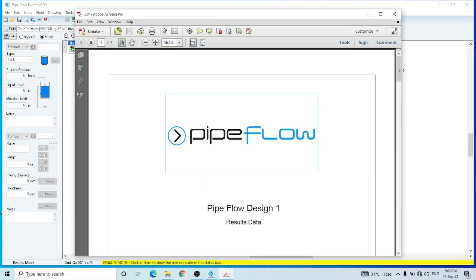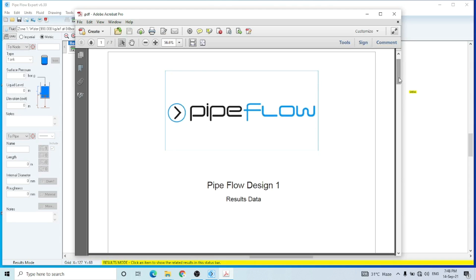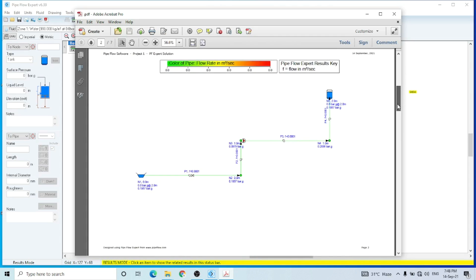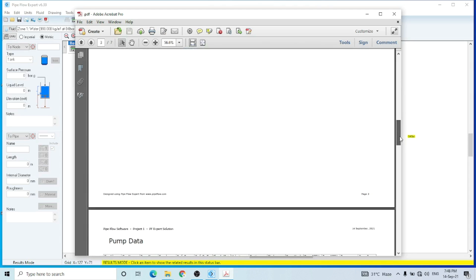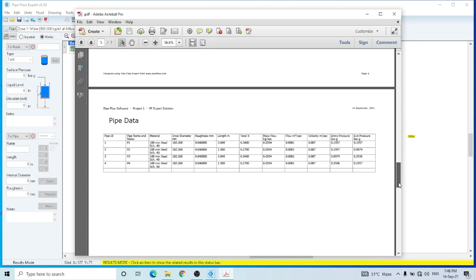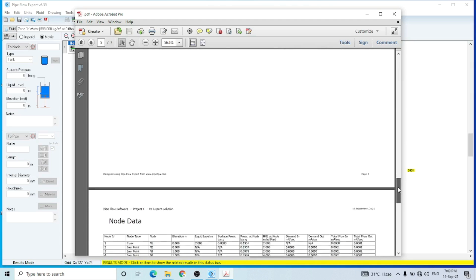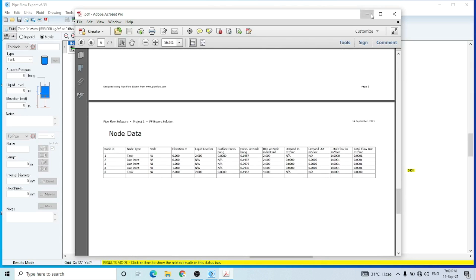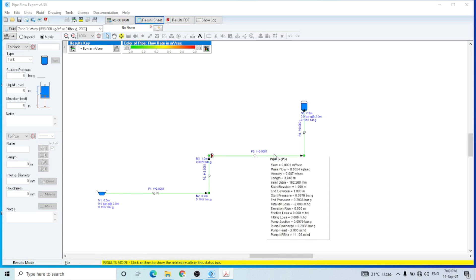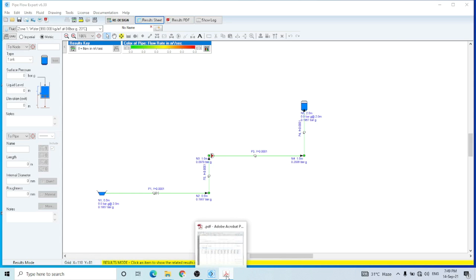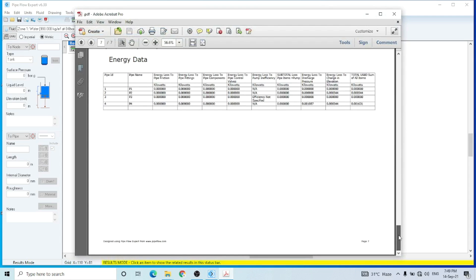You will get this final hydraulics report. The first page gives the fluid data and then the pump data. In our circuit there were four pipes, so in the pipe data sheet we have all the pipe data listed. Then there is the nodes data — nodes are where one pipe changes to another. This is the first node, second node, third node, and fourth node. This is the end of the hydraulic calculations.